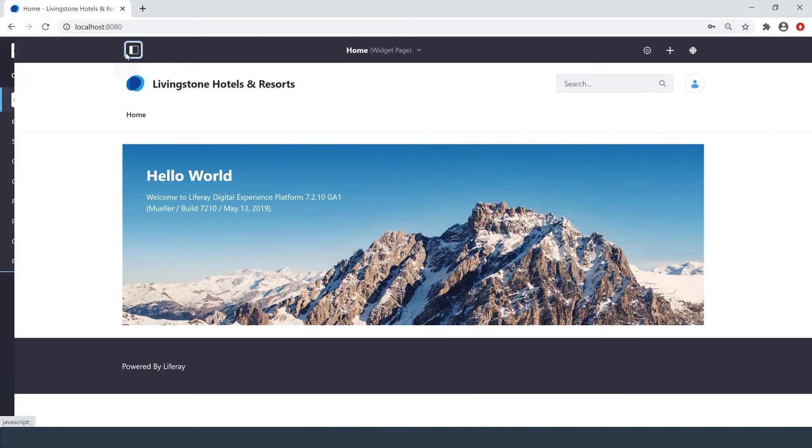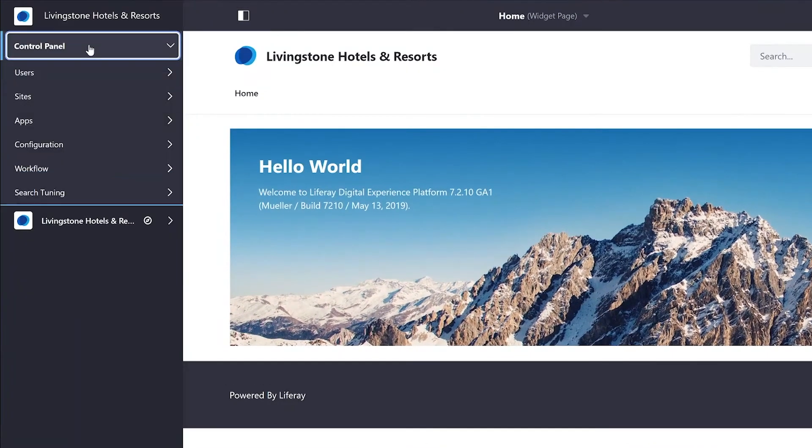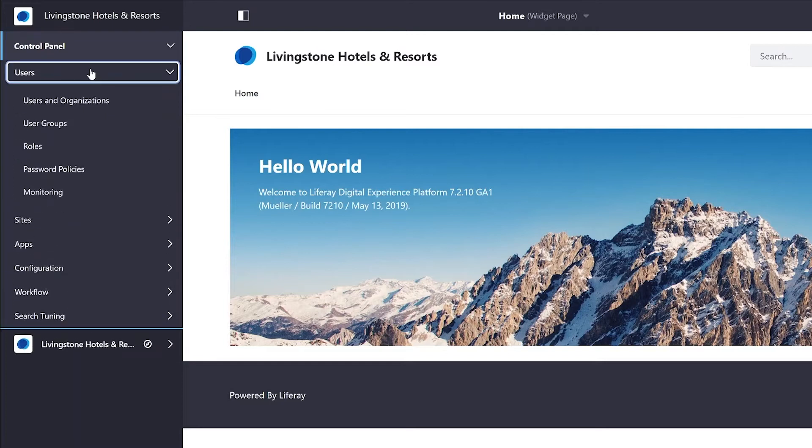Heading over to the menu, under Control Panel, I'll select Users, and within that, Users and Organizations.